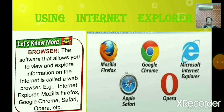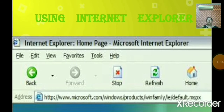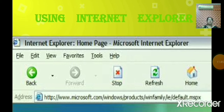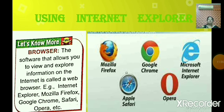Internet Explorer is one of the most popular and widely used web browsers. It is developed by Microsoft. Nowadays we also use Google Chrome and Apple Safari, but Internet Explorer is also a web browser developed by Microsoft. You can open it by double-clicking on the icon — the Internet Explorer icon is the letter E. You can open it by double-clicking its icon on the desktop, or via Start > All Programs > Microsoft Internet Explorer.